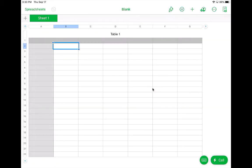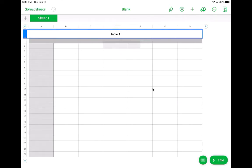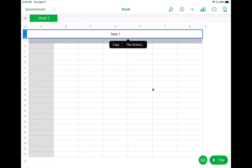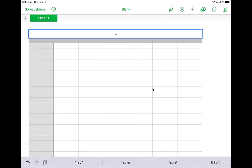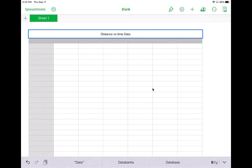Now with the spreadsheet, first of all, you have a title up here where it says table one. If you tap on that, you can change whatever the name of that title is. I'm using a Bluetooth keyboard to type things, but you can use the regular keyboard if you want to. I'm going to call this distance versus time data.